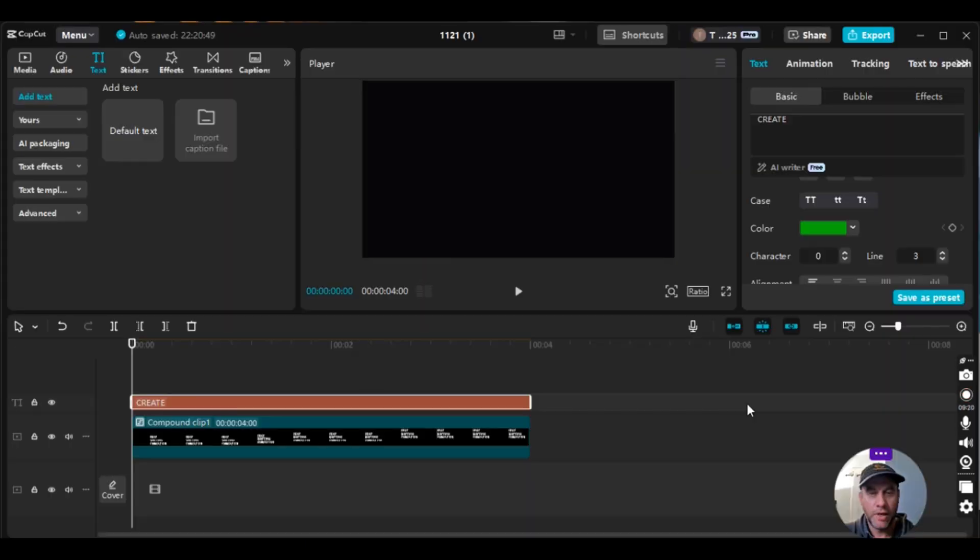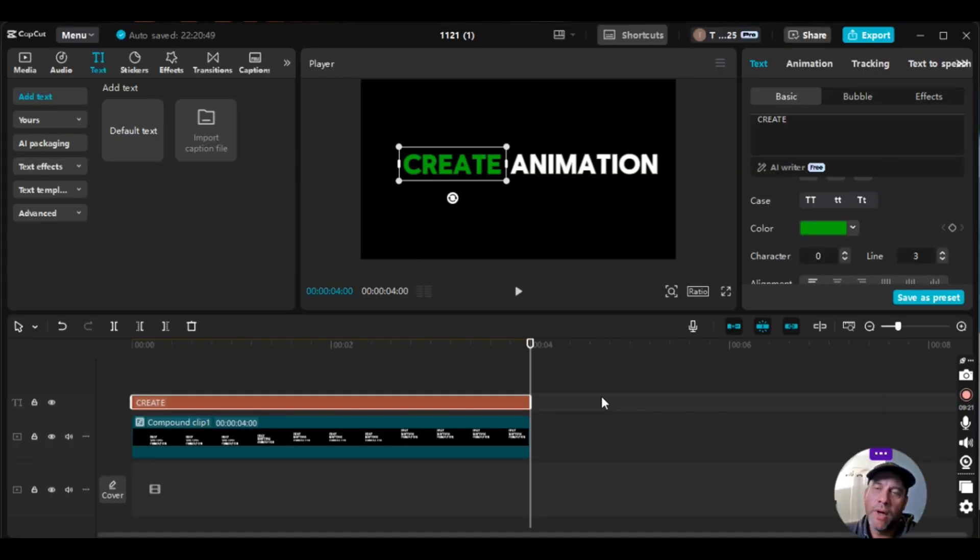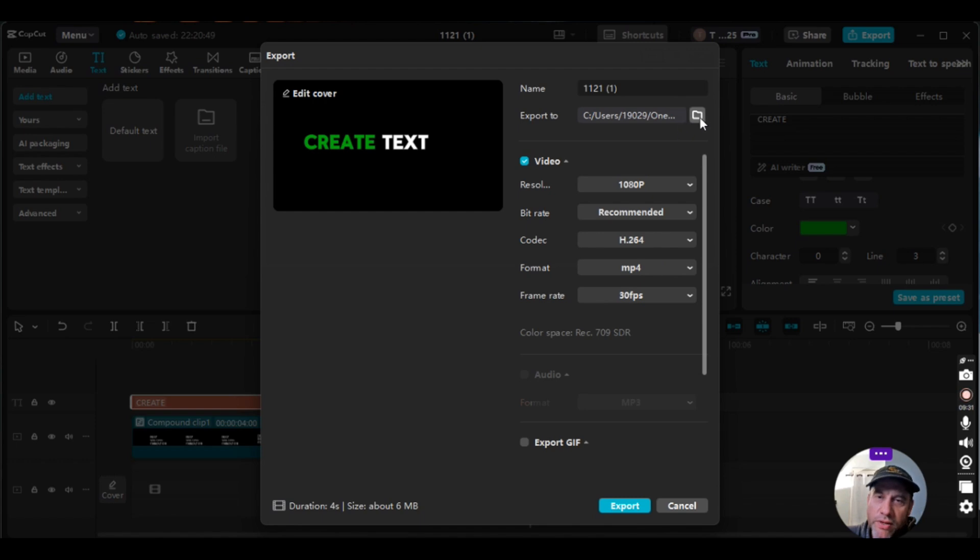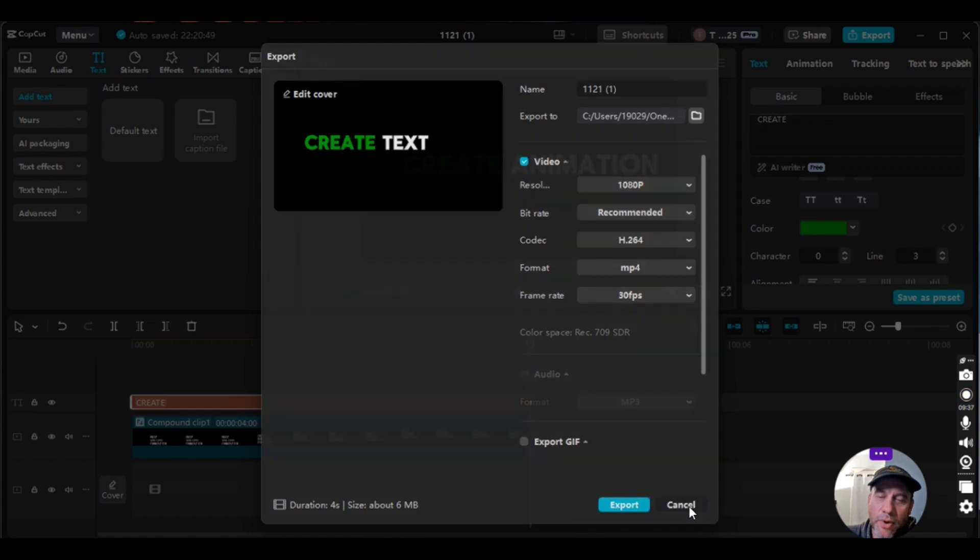All right, folks. So all you would do from here is just click export and then you would choose the resolution, the frames, whatever you want to use and the file path or the file that you want to export it to. And then you would just click on export.